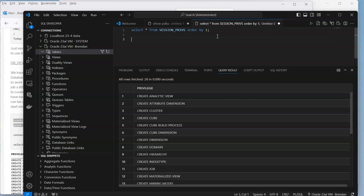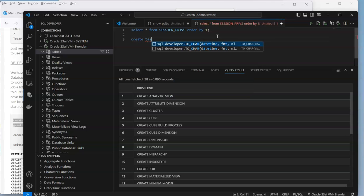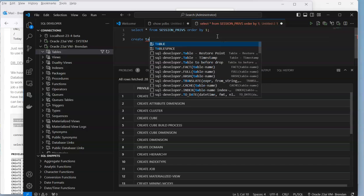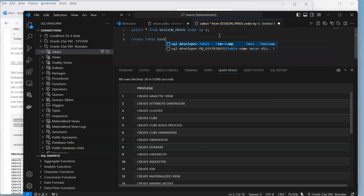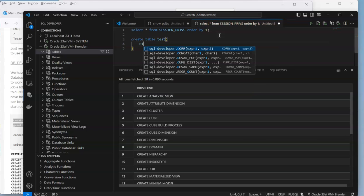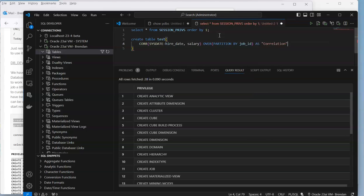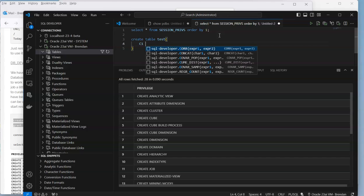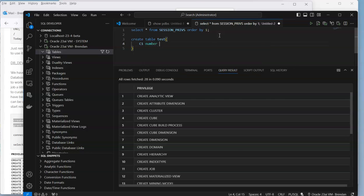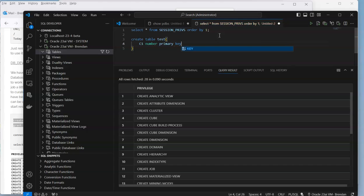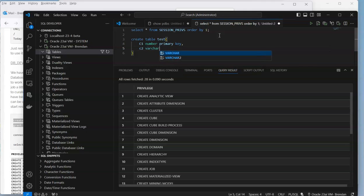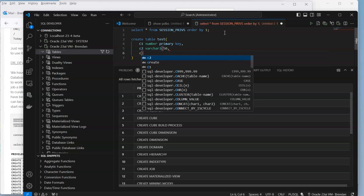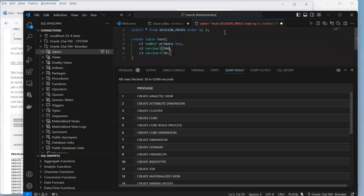Create table test. Autocomplete got a bit carried away. Column one, let's say we're going to do it as a number, make it primary key. We're going to have column two, really bad naming.